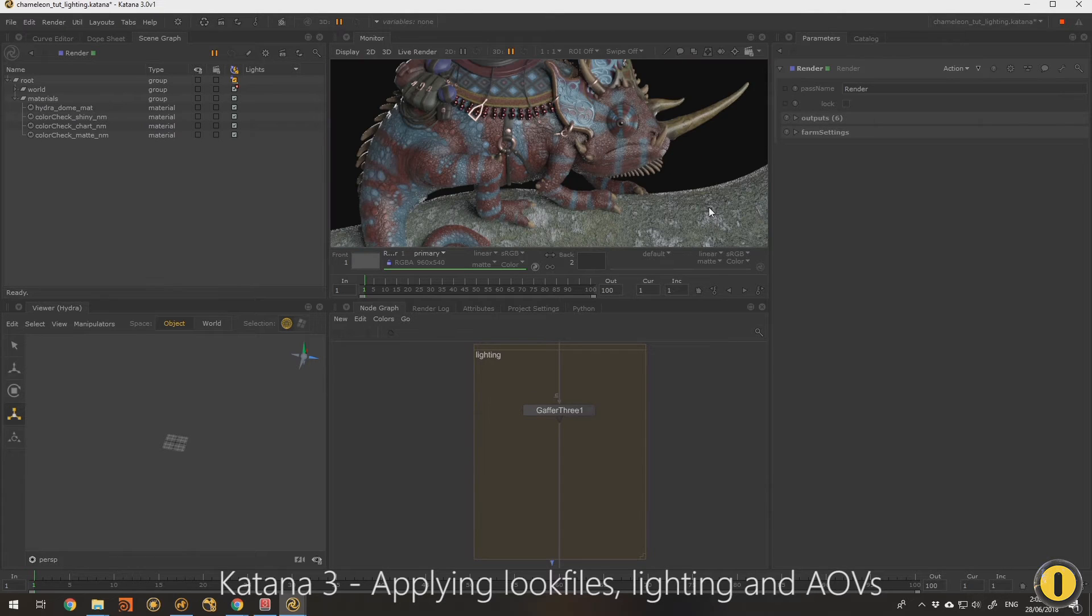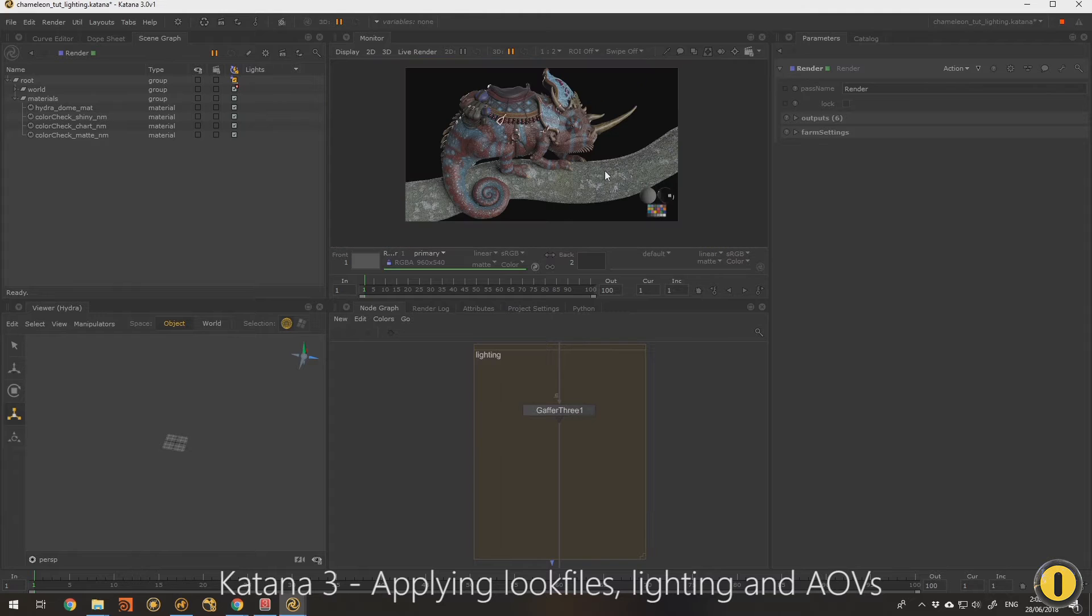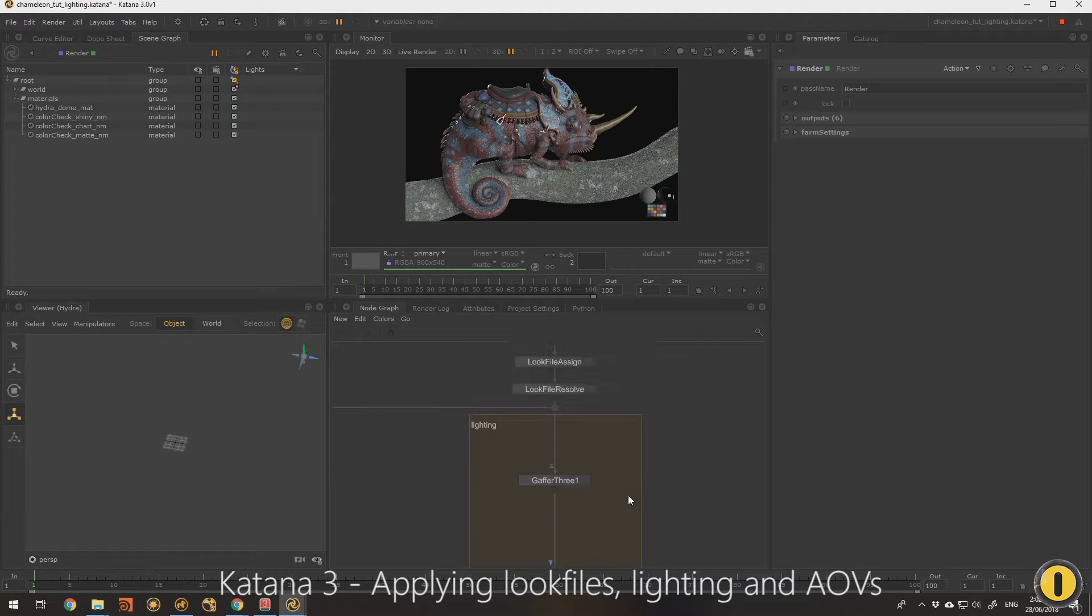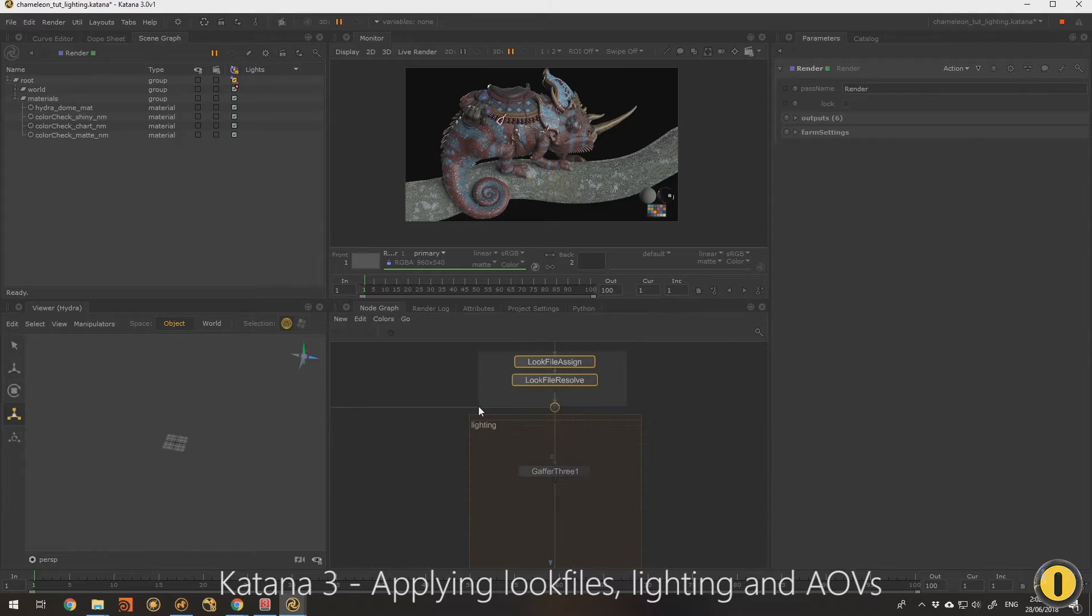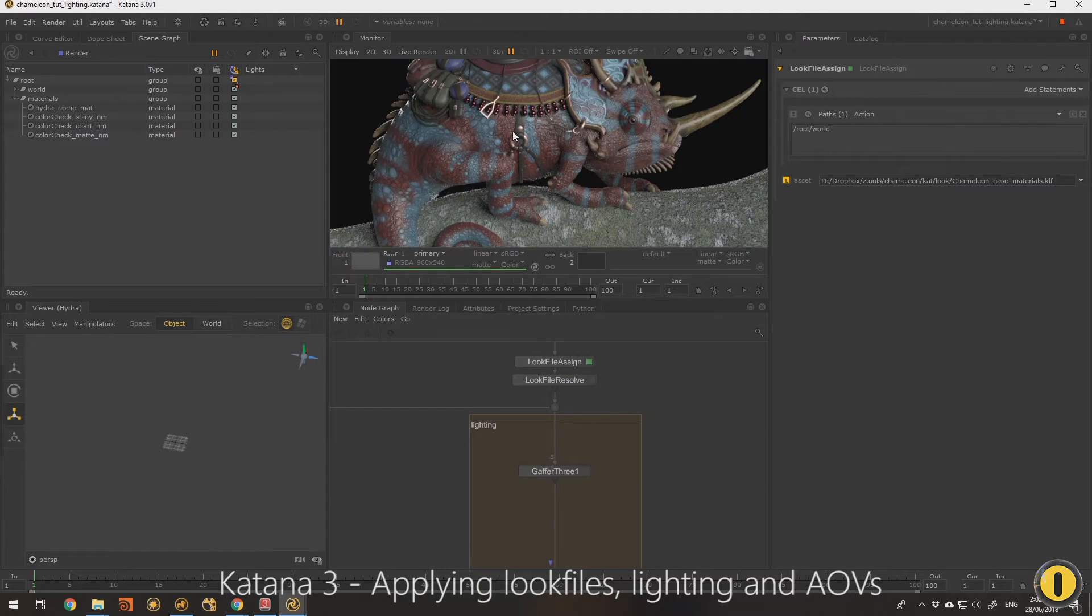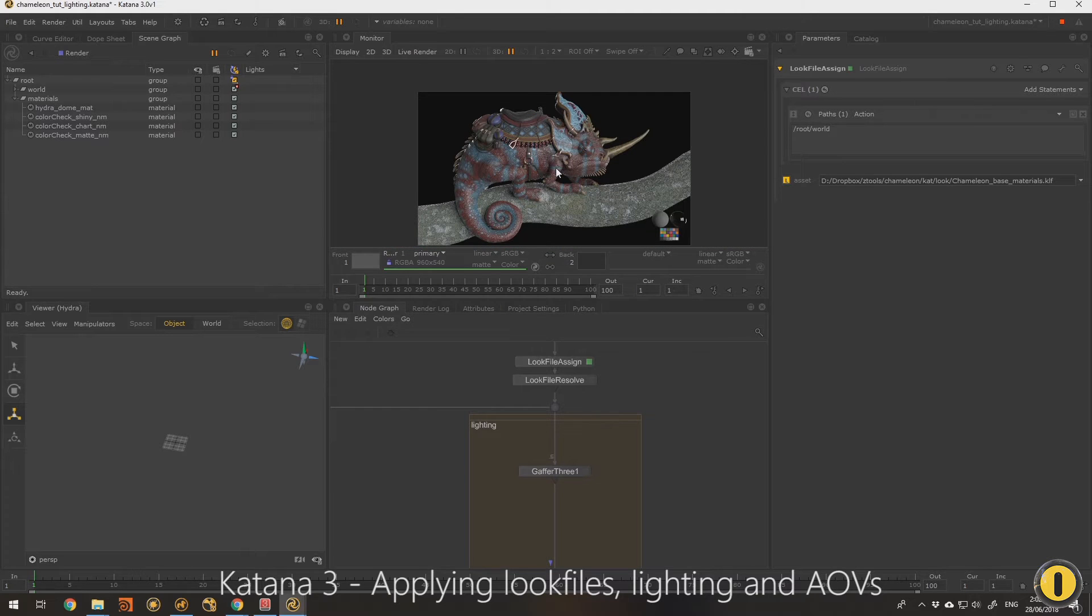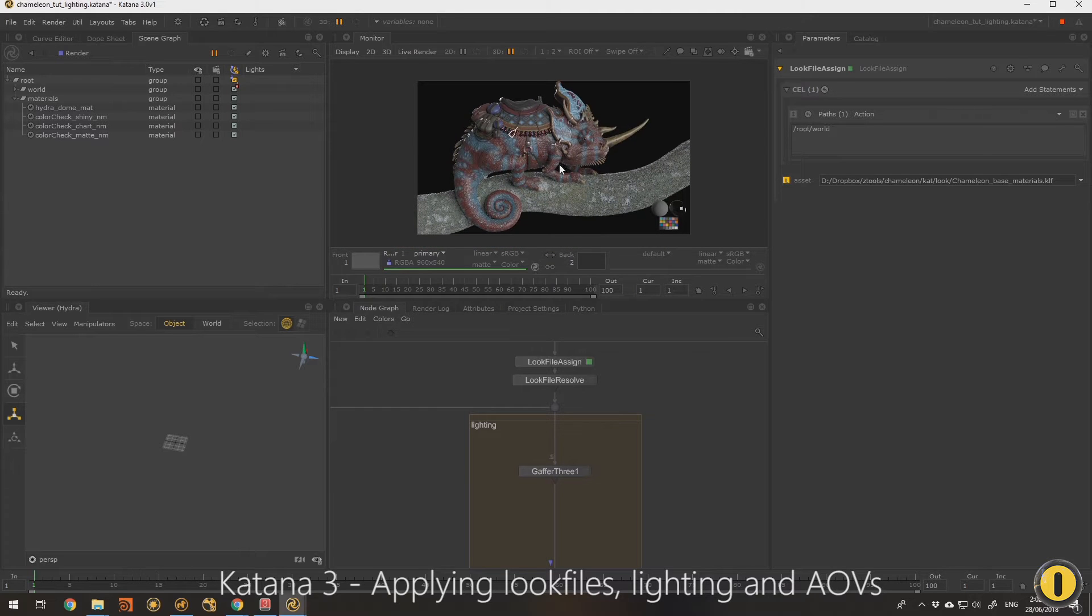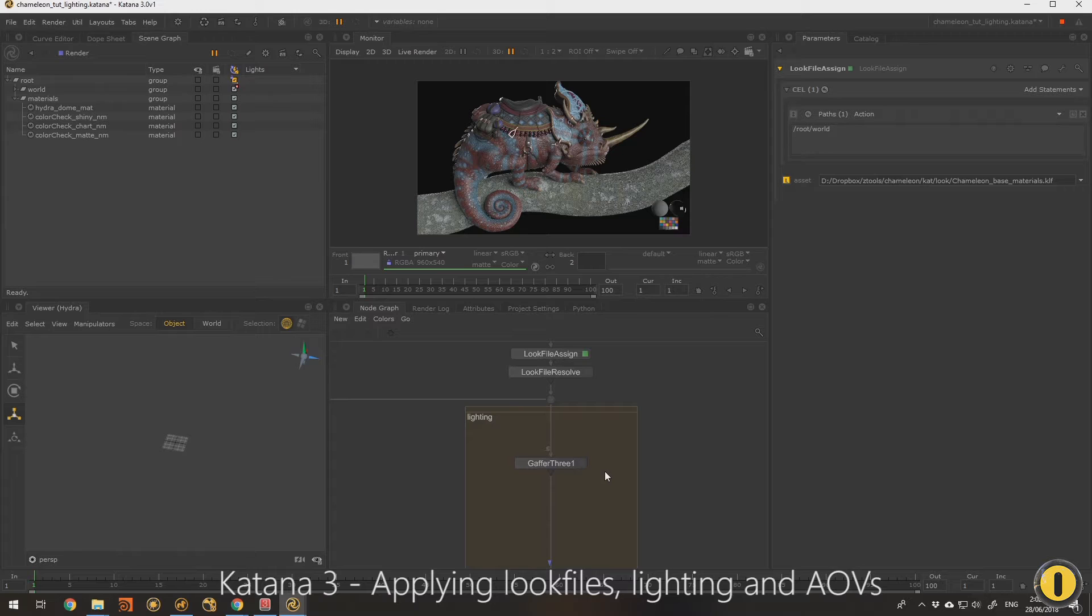I've added, off the video, I added a basic bark material to our tree as well. So fairly simple stuff assigning and resolving look files, paste in the work from the look development artist or whoever, and really super useful.